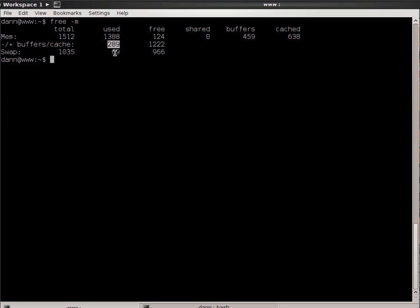When in reality, a total of 289 is actually being utilized by applications on the system that is currently running. So I just wanted you to be aware of that.